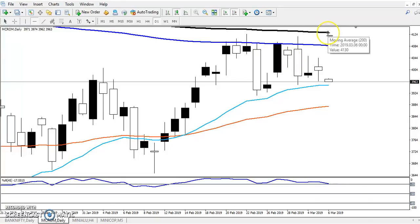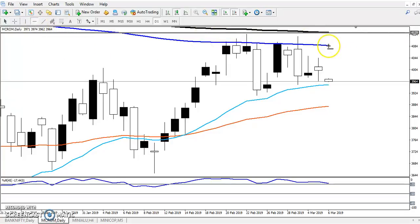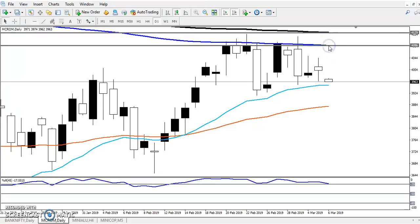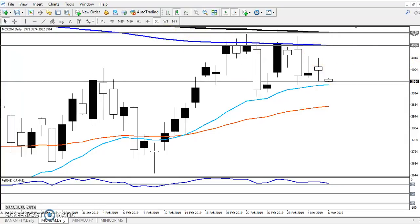Here you can see this is the 200 moving average — exponential. I've drawn a horizontal line here around 4129 or 4130. Next, this is a resistance line — the 150 moving average. I'm using mostly the 150 and 200 moving averages, and also the 20 and 50, sometimes 100 as well. This is the resistance zone.